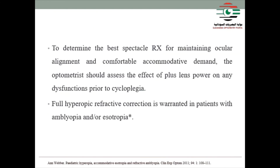To determine the best spectacle Rx for maintaining ocular alignment and comfortable accommodative demands, the optometrist should assess the effect of plus lens power on any dysfunction prior to cycloplegia, because cycloplegia diminishes the effect of accommodation. If the child wears the glasses prior to cycloplegia and feels comfort, when the effect of cycloplegia is removed they may feel discomfort. Therefore, it is better to check without prior cycloplegia.